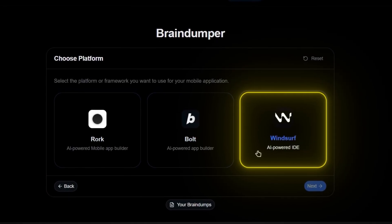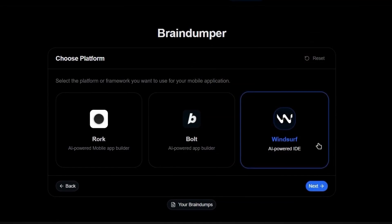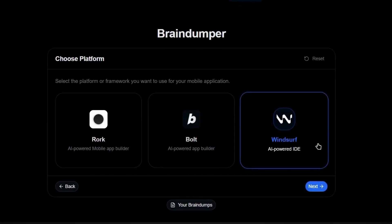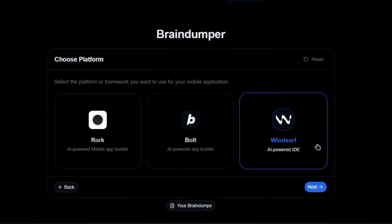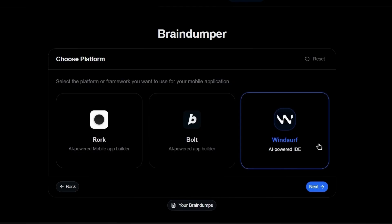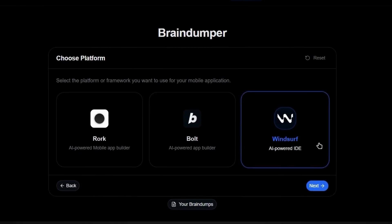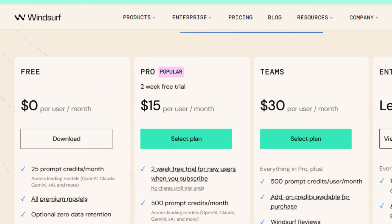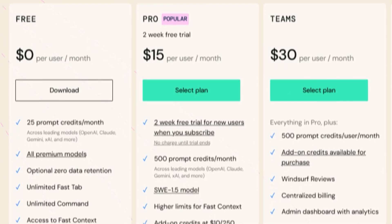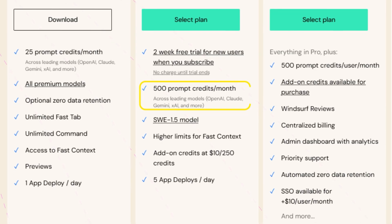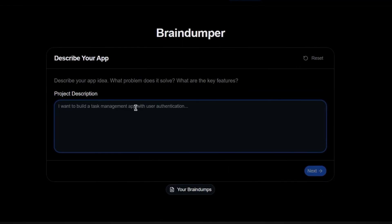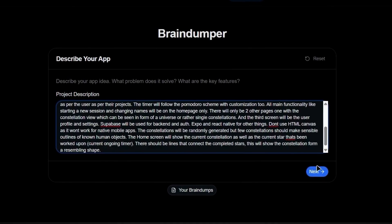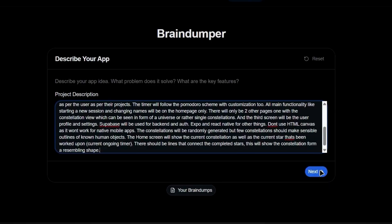Why? Because I personally find Windsurf's pricing way more transparent than Cursor. I used to use Cursor, but here's the thing. I burned through my credits insanely fast and had to pay again and again. But Windsurf costs $15 a month for 500 prompt credits.